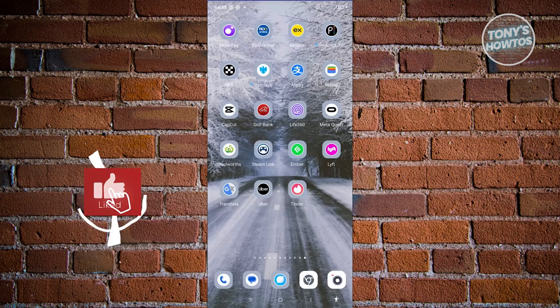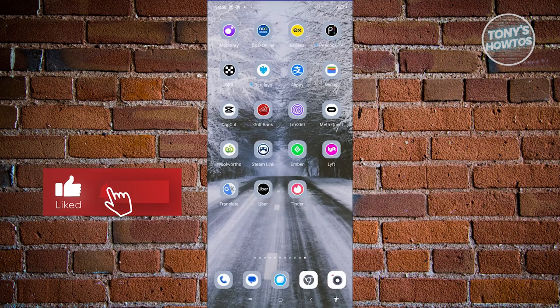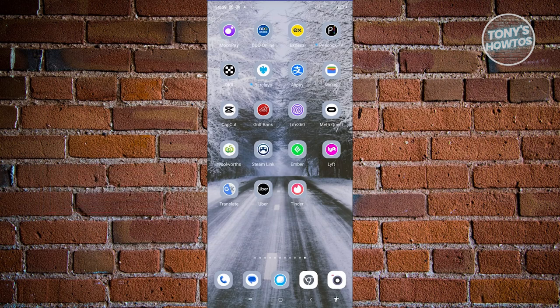Hey guys, welcome back to Tony's Outdoors. In this video, I'll be showing you how to delete your Tinder account permanently.